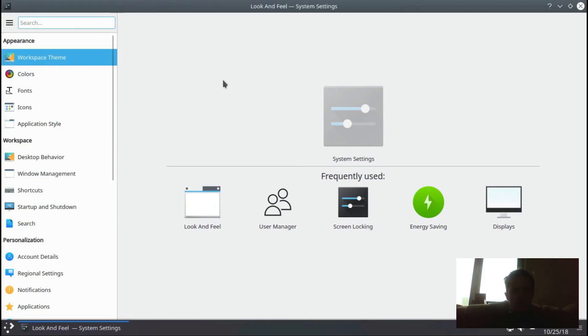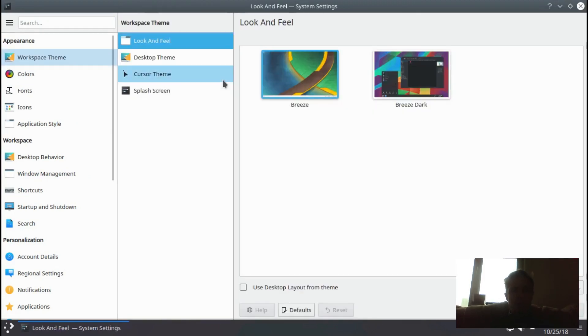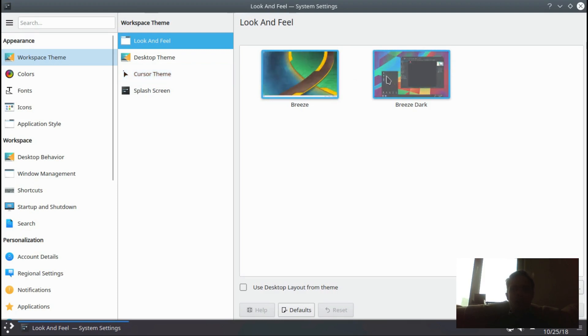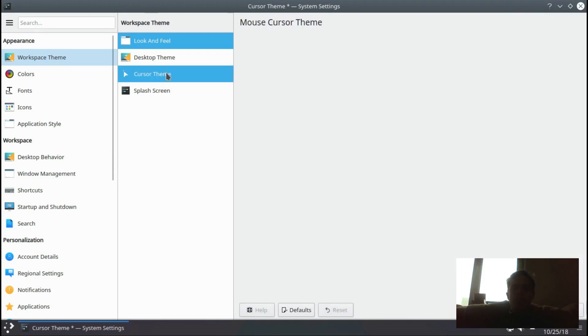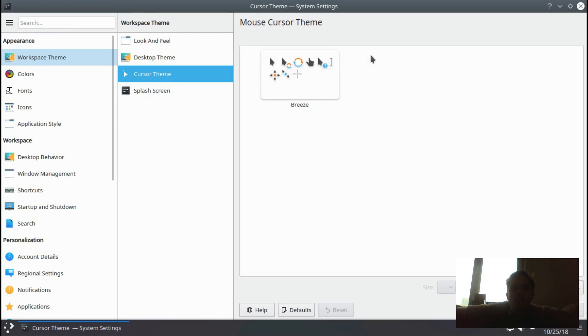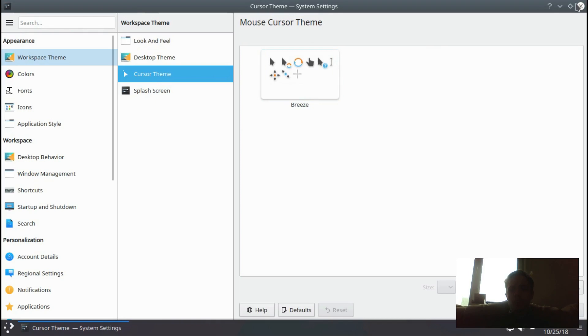For themes, there's a few missing features. They only got Breeze at the moment - they don't have their own look or feel yet. But I'm not sure if they're gonna even get something like that. They don't have a white theme for Plasma - there's only a black theme. So there's a few things different, but it's minor things.